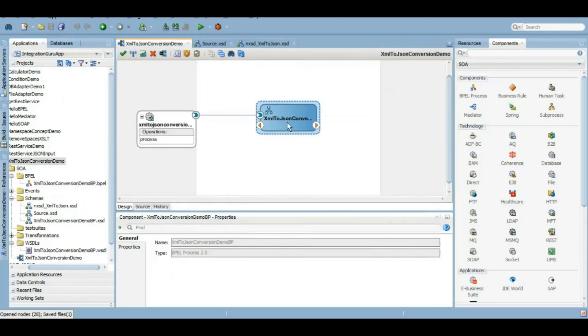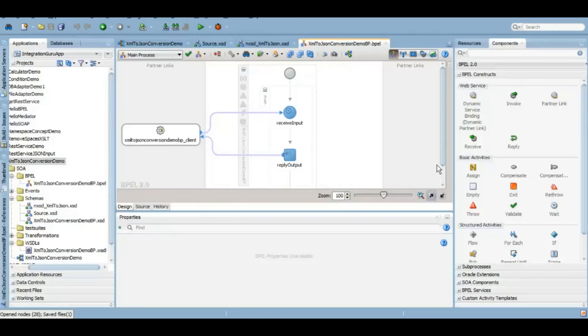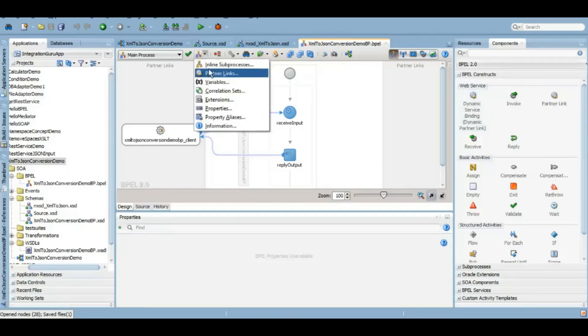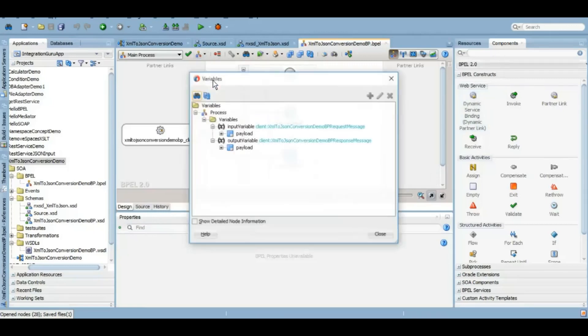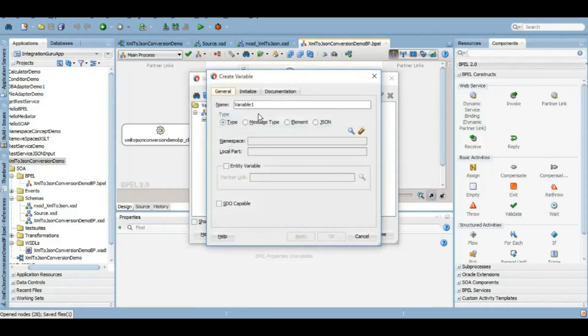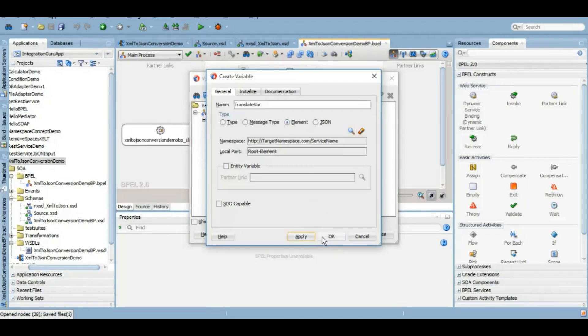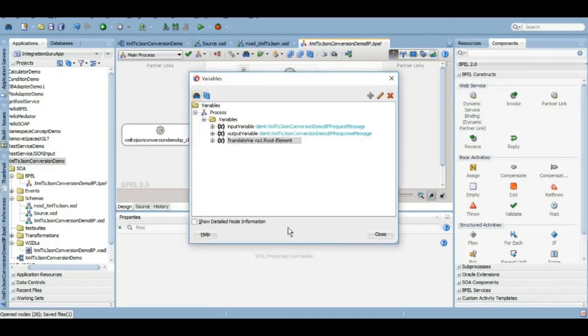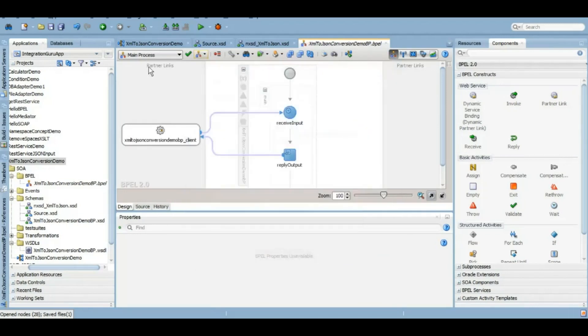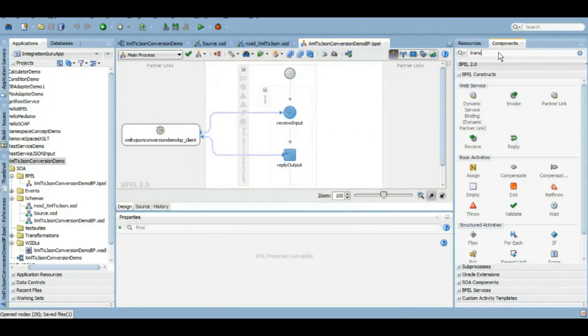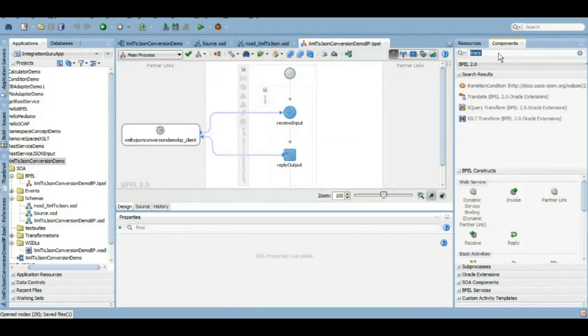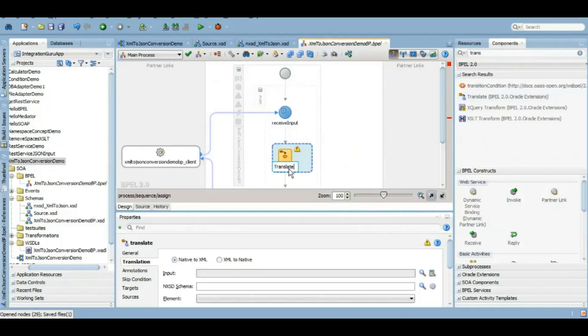Now we will need to build the logic in BPEL. Here we have under the component section we have a translate activity where we will be needing a variable of NXSD type. In NXSD we have this root element. We will create a variable of this type. This is important because sometimes if we use an input variable which is created from XSD and we use that in the translate activity, sometimes we run into an error. So just to avoid that we will be taking variable from NXSD.